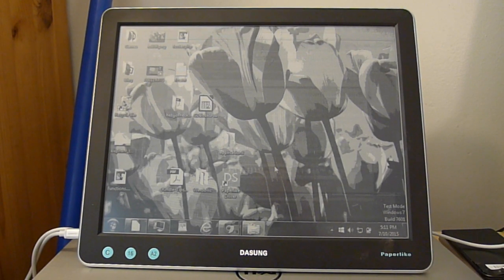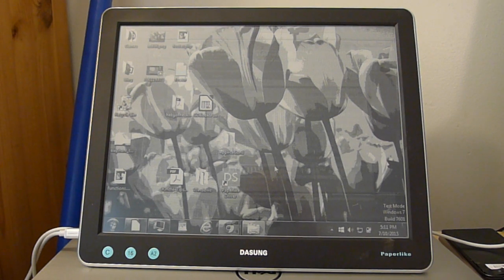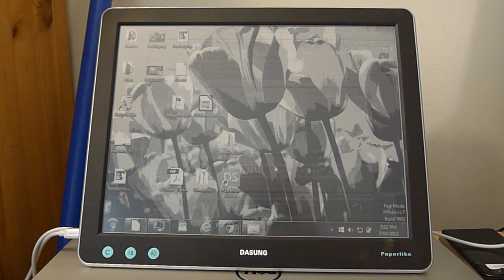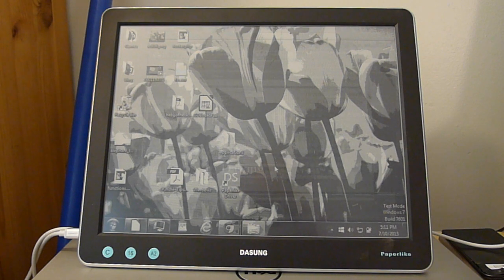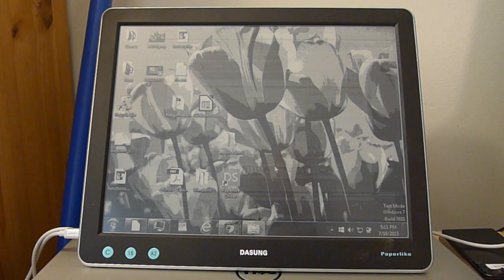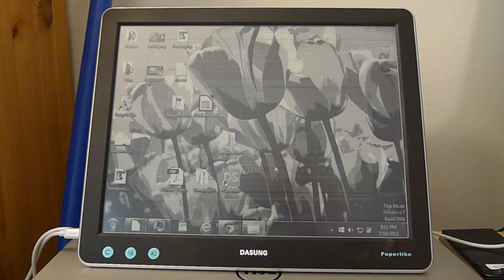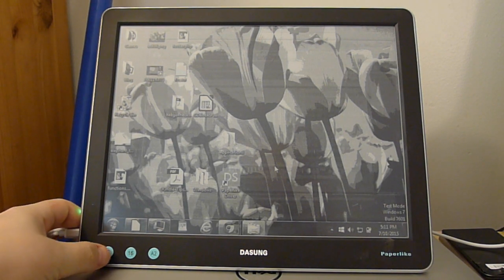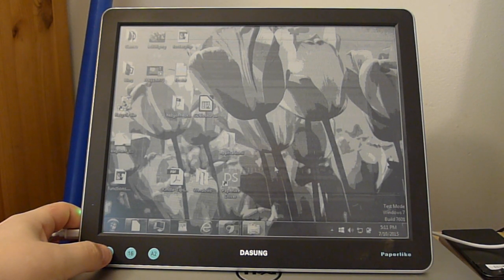You're looking at a paper-like e-ink monitor from a Chinese company called Dasung. It has a 13.3 inch e-ink screen with a screen resolution of 1600 by 1200. I have it right now set to duplicate the screen on my laptop.